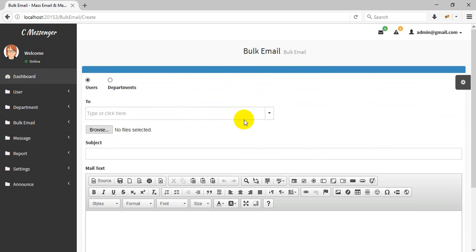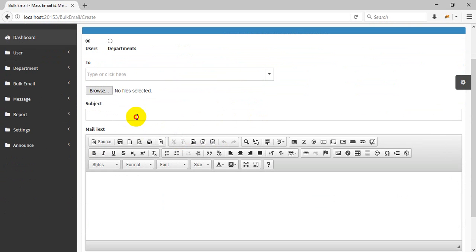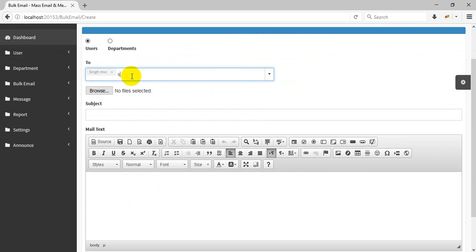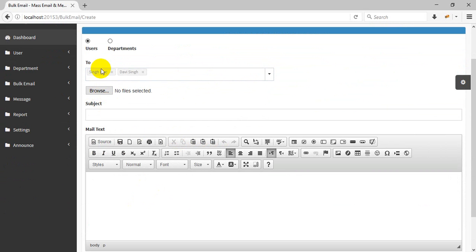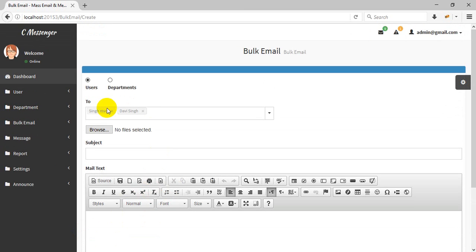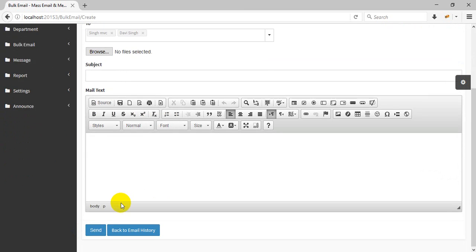You can send email to multiple users — select users from here, search for a user, browse an attachment, enter the subject, compose the mail text, and send it. It will be delivered to their email.